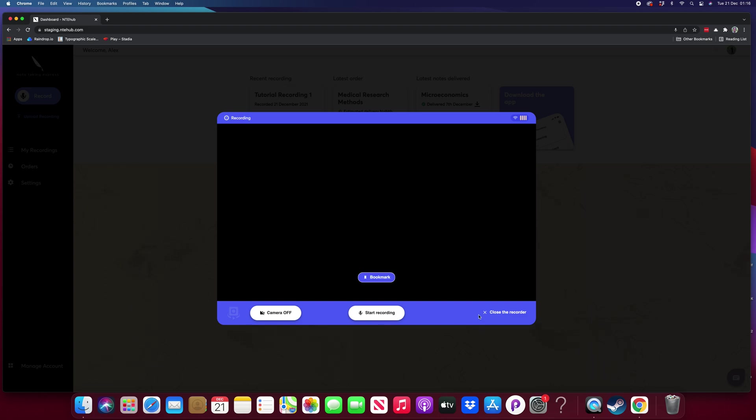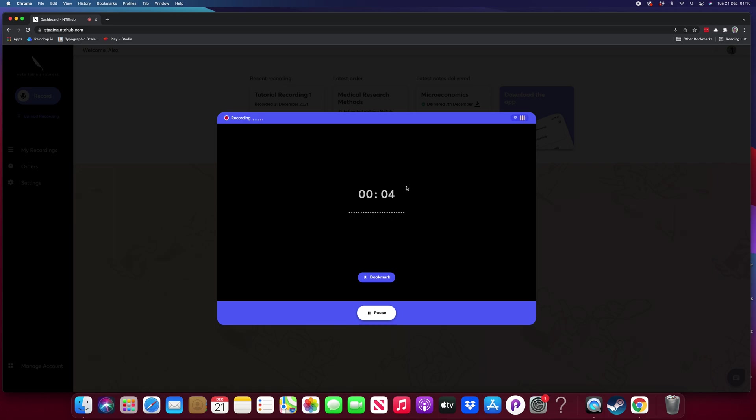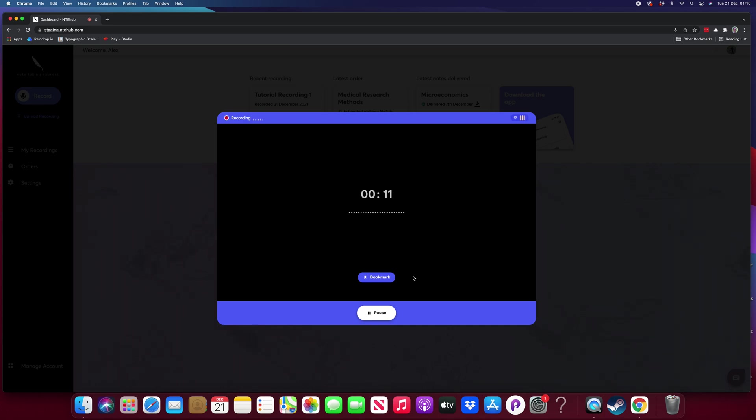Let's start the recording. As you can see here, the time display is running and you've got the audio wave that's picking up the audio.